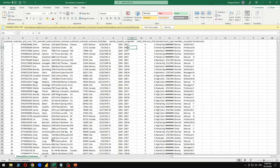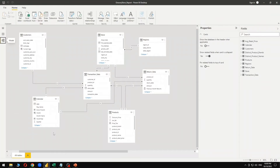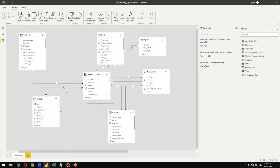When we have multiple tables, the first thing we have to do is create relationships between all the tables. As you can see, I have created a relationship between customers and transactions — one-to-many — and calendar to transaction date, also one-to-many, and so on. Once the relationships are all good and correct, we can go ahead and get our analysis report done accurately without any errors.